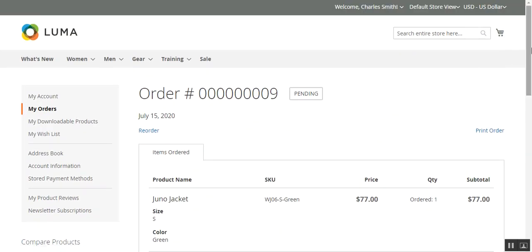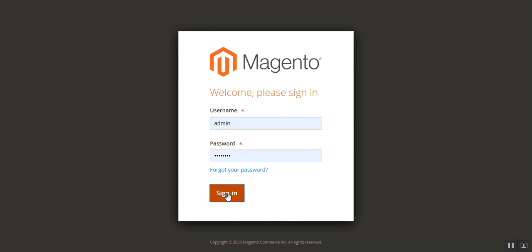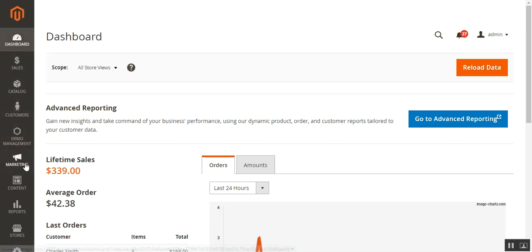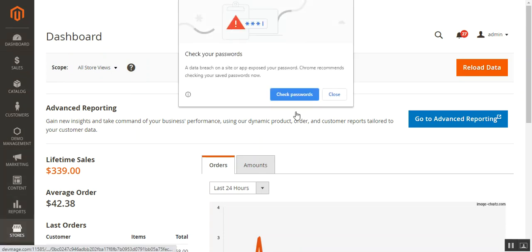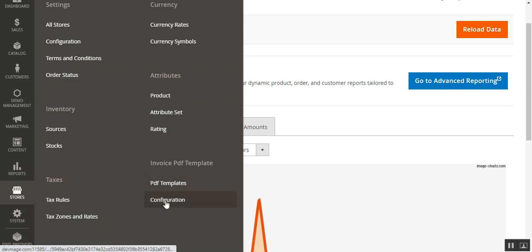That was the usual customer flow for placing orders. Now let me take you to the admin backend panel to show how we generate and download the customized invoice PDF. After logging into the admin backend, note that after you successfully install this plugin, on the side panel under Stores you'll find the Invoice PDF Template section.